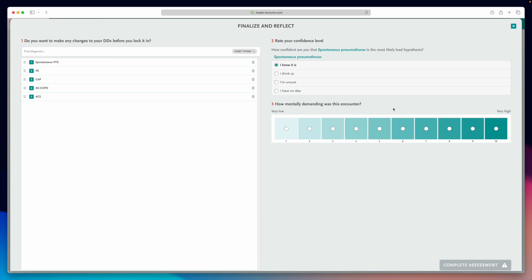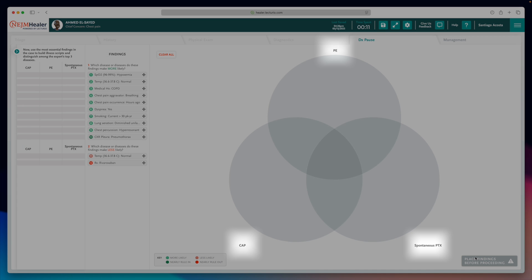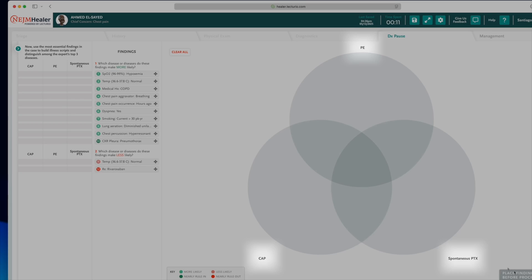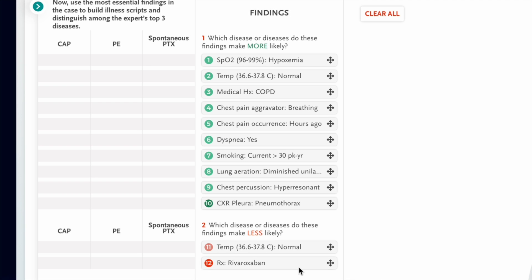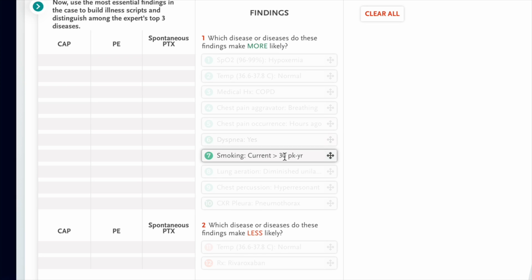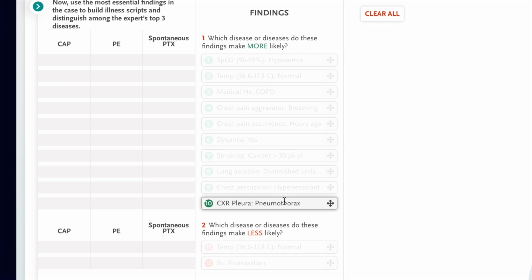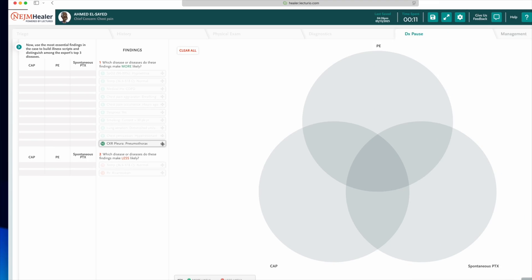Then, rate your confidence in your main diagnosis and begin the diagnostic pause. Here, Healer is going to show you the top three diagnoses that an expert would consider in a case like this. We'll then think about the key findings that were shown in the case and reflect on how each one of them changed the probability of each one of these three diagnoses.